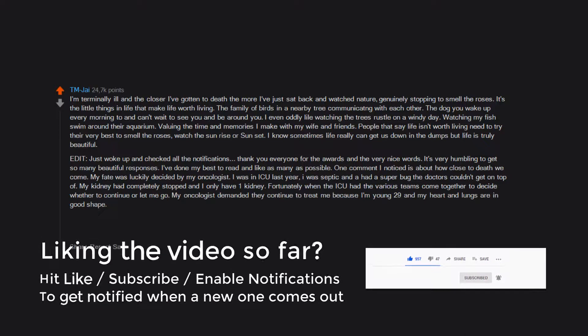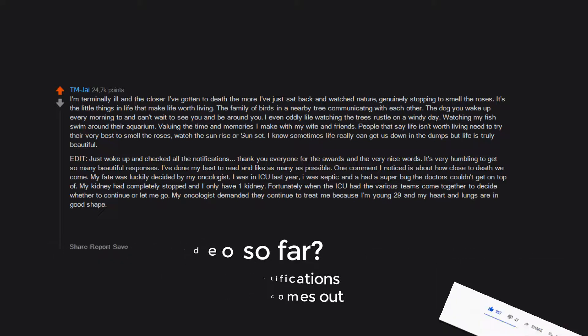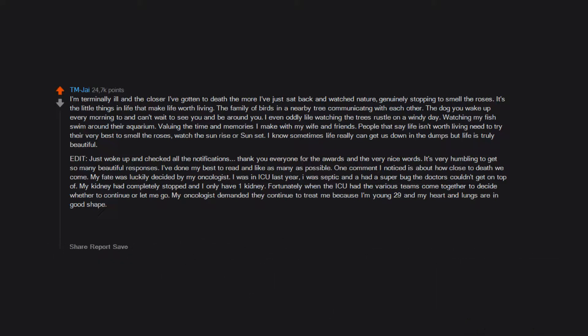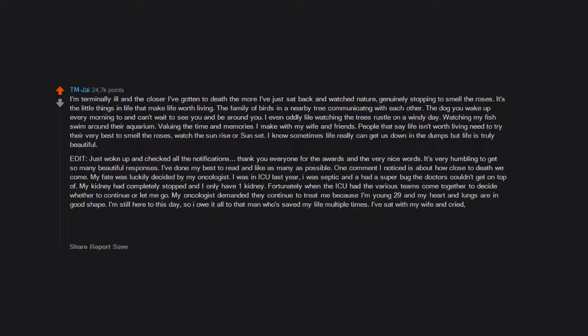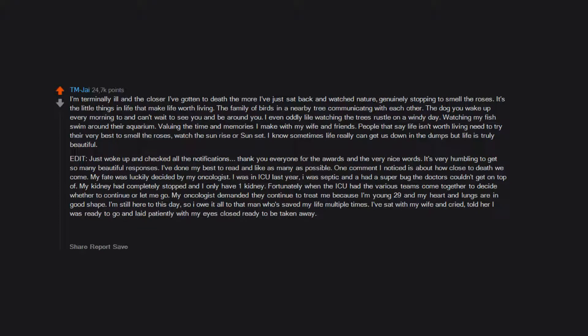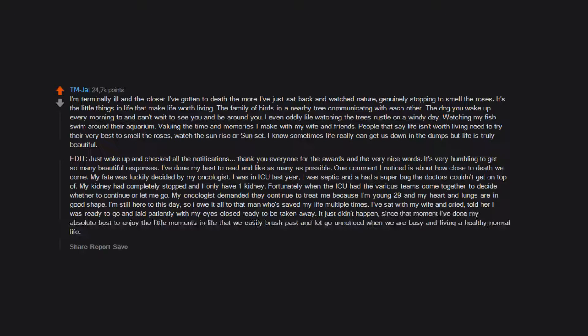I'm still here to this day so I owe it all to that man who saved my life multiple times. I've sat with my wife and cried, told her I was ready to go and laid patiently with my eyes closed ready to be taken away. It just didn't happen. Since that moment I've done my absolute best to enjoy the little moments in life that we easily brush past and let go unnoticed when we are busy and living a healthy normal life.